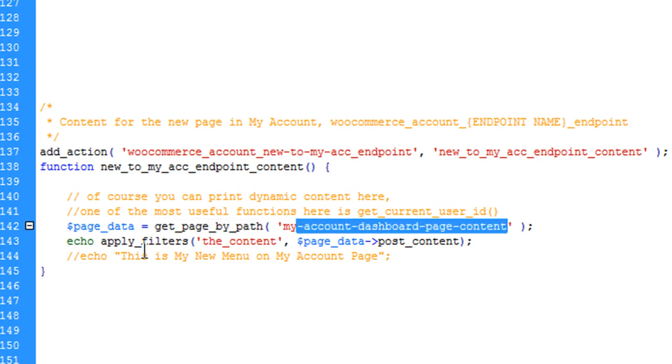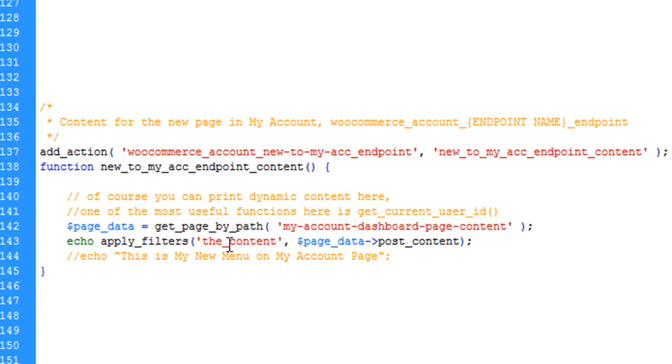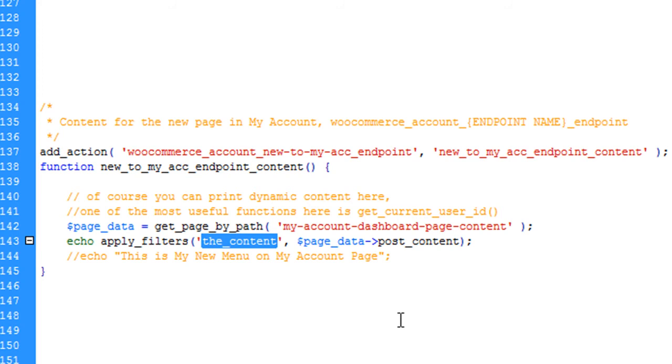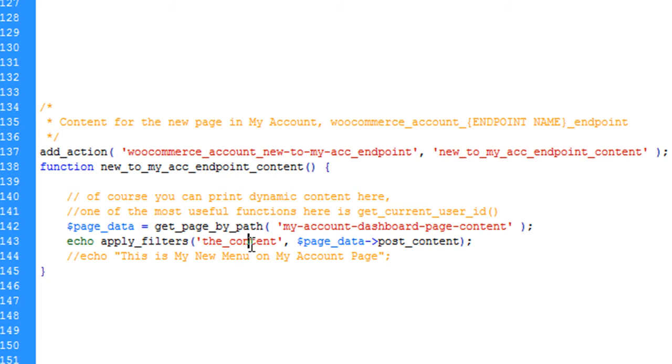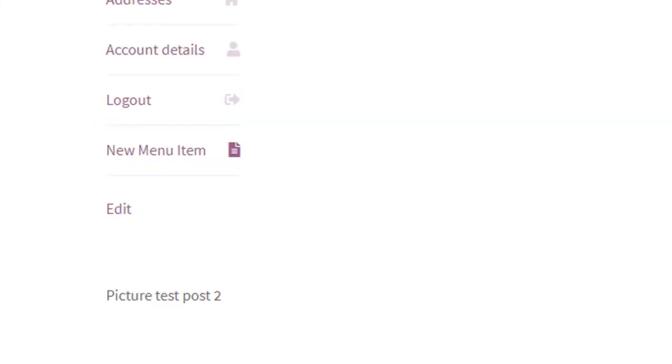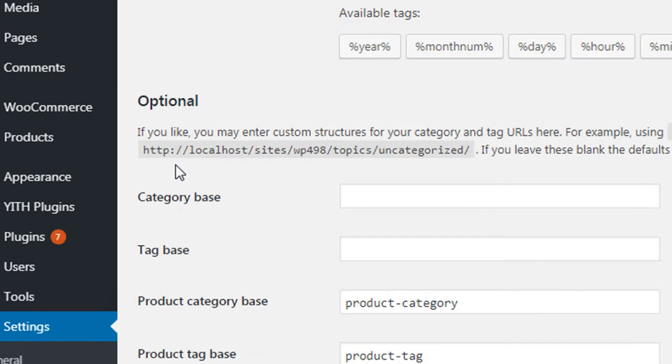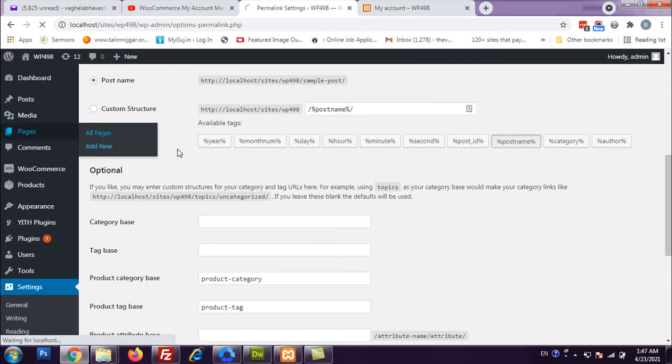I apply the content filter so that if he puts any shortcode or something, it works properly. He was using WP Bakery Visual Composer, so he wanted to edit everything with Visual Composer and have it visible on the My Account page. I apply the content filter so all the shortcodes and everything are applied properly and echo it out.